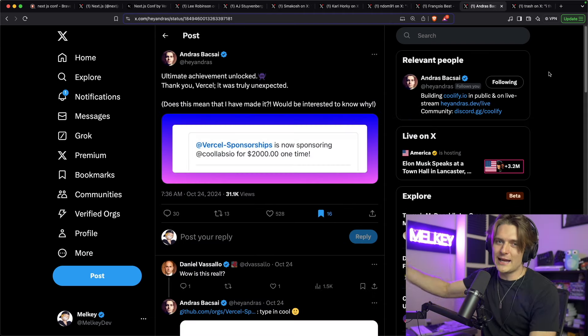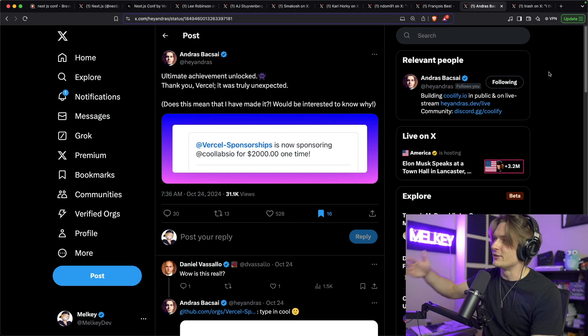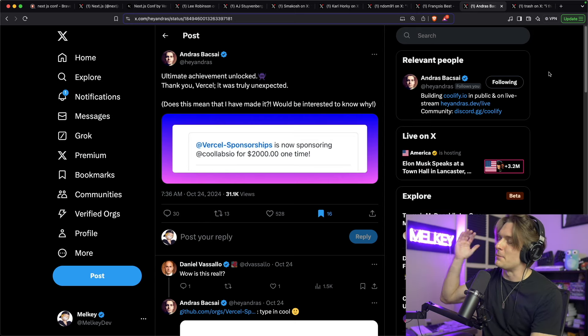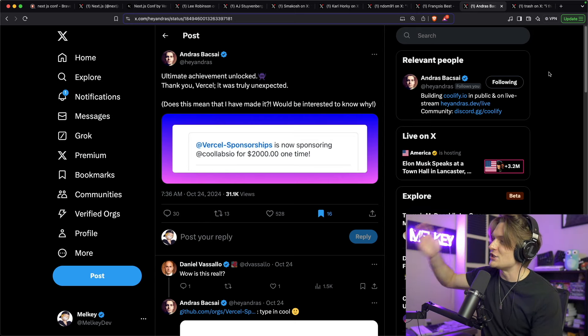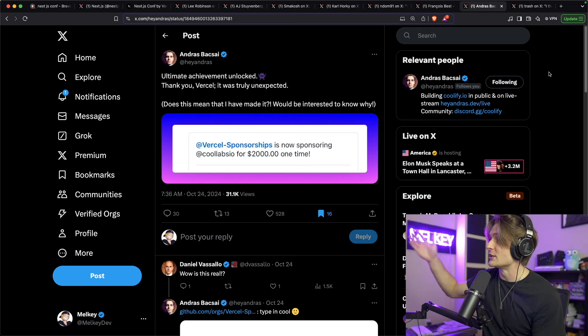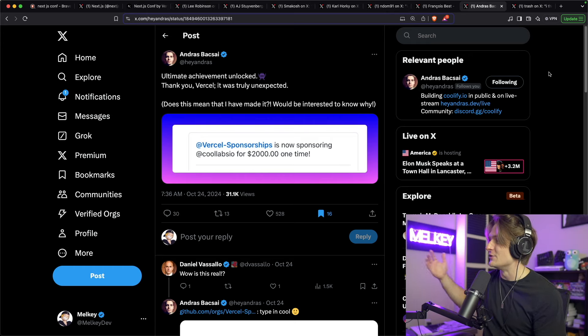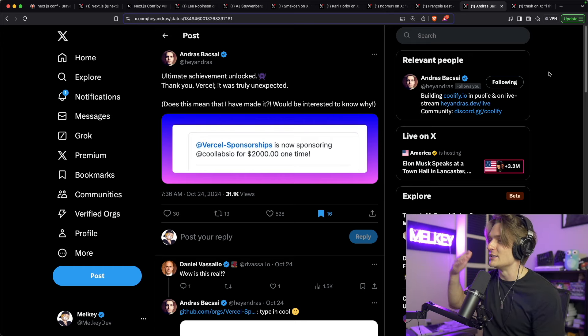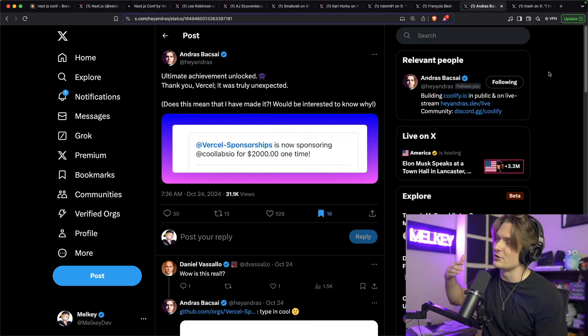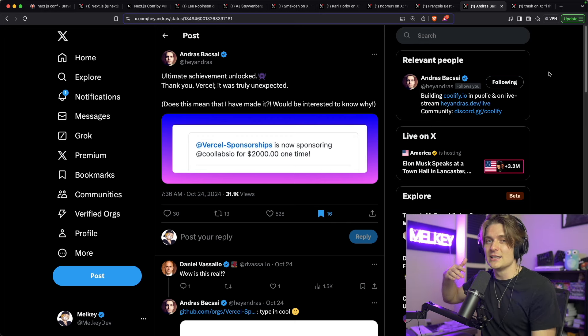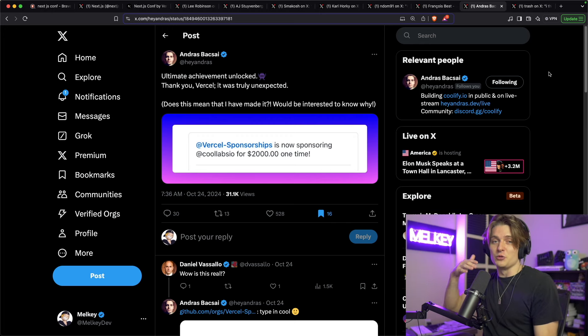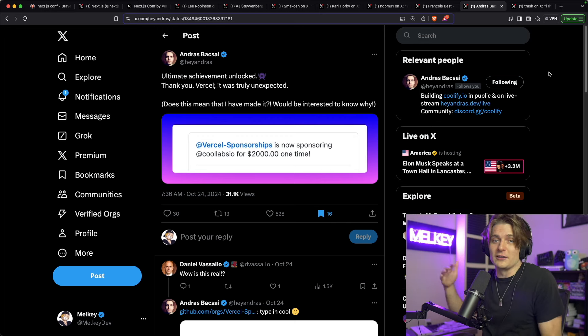And I want to add this one in particular. This is from Andres Basai. 'Ultimate Achievement Unlocked. Thank you, Vercel. It was truly unexpected. Does this mean I've made it? Would be interesting to know why.' And you can see Vercel sponsored the work of Andres. And if you don't know what it is, he is the creator of Coolify.